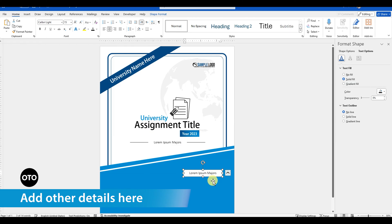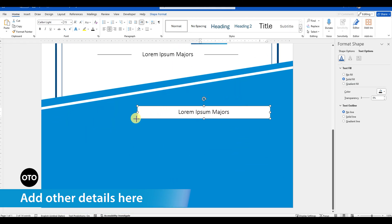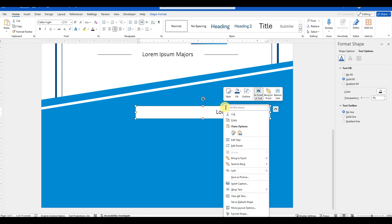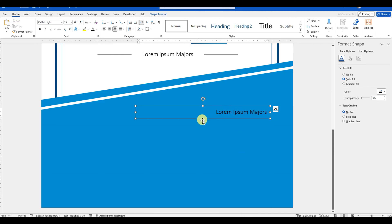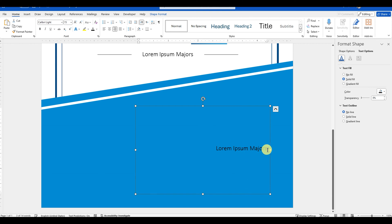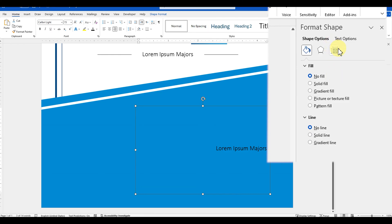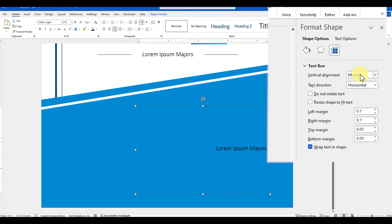We have almost designed the cover page. The last thing we need to do is to add details at the bottom section to include information like academic year, department name, student name and enrollment number, subject or course name, and the date of submission of the assignment. By default, the text is aligned in the middle of the text shape, but you can adjust it to align it on the top from the format shape options inside the layout and properties settings.